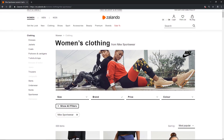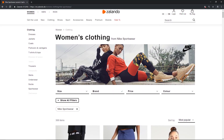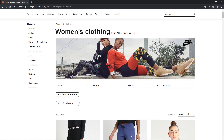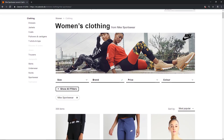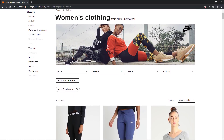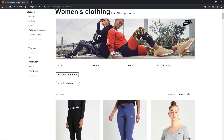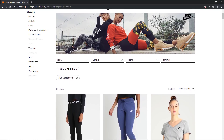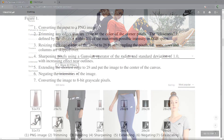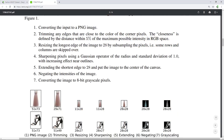Unlike MNIST, the Fashion set wasn't hand-drawn — the images are actual photos from the Zalando website, but they were transformed to match MNIST specifications. After being pulled from the site, images were first converted to PNG, then trimmed, resized, sharpened, extended, negated, and grayscaled. For a more detailed description of this process, check out section two of the paper.